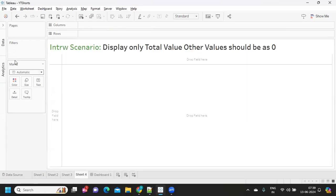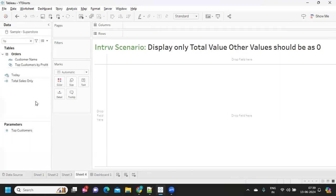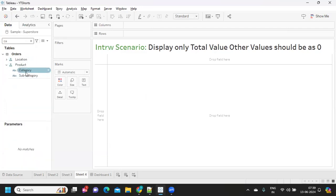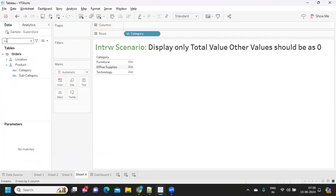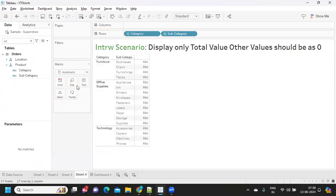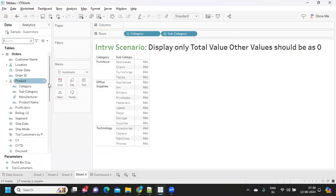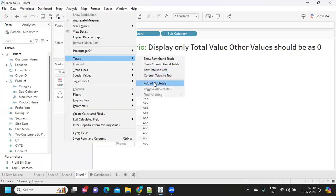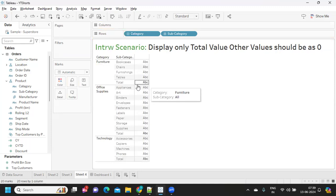So, let's solve this. How do we solve this? First thing, first, we build a view here category-wise, sub-category-wise and now, we need subtotals. So, I'm going to add all subtotals.